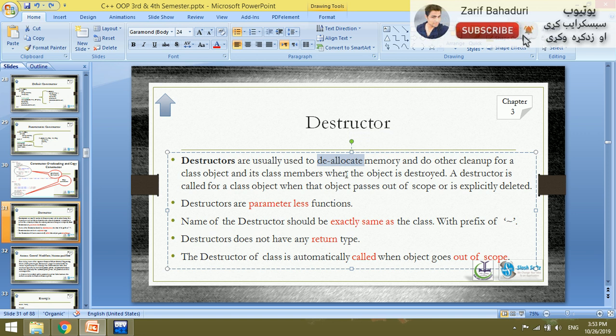The destructor has to de-allocate memory and clean up. Because of de-allocation, the first thing is to allocate the memory, and the destructor handles the same thing. It works with the same classes in object-oriented programming.